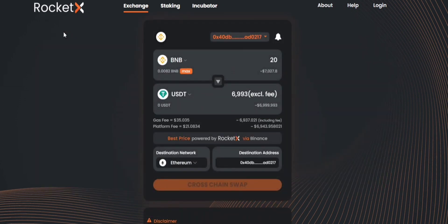Remember that RocketX will automatically use the address as the destination address so you will receive the tokens in the same address.